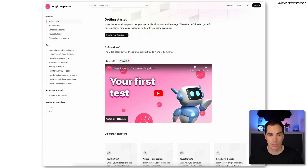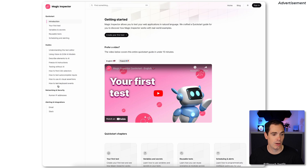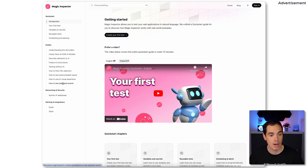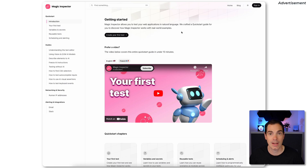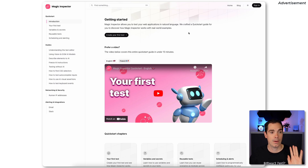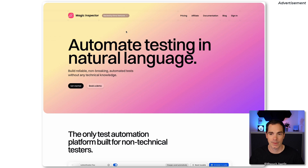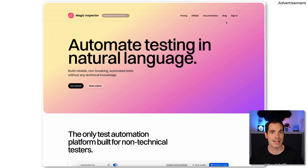I also wanted to show the Magic Inspector documentation to give you an idea of how mature the product is. You get full guides covering CSS selectors, test autocomplete inputs, AI visual assertions, and keyboard events. It's really straightforward documentation, and I hadn't checked it before reviewing the tool — I like to see if the tool is easy enough to use without reading docs first. Magic Inspector ticks that box.